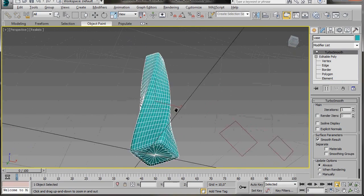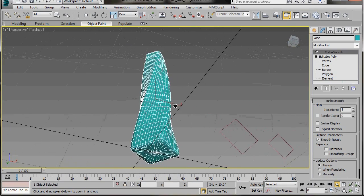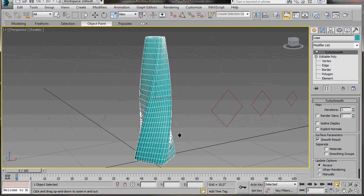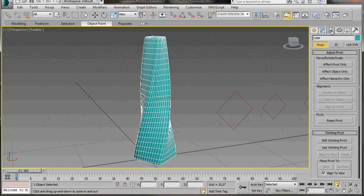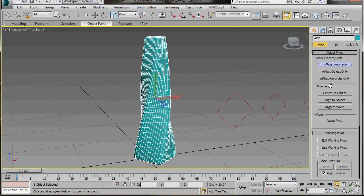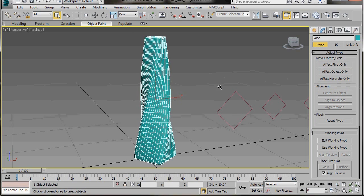Another important thing to do before we finish is to set the pivot point. So let's go up to the hierarchy panel. Click on affect pivot only. Then in alignment click on center to object. Let's go back now and turn off our affect pivot.